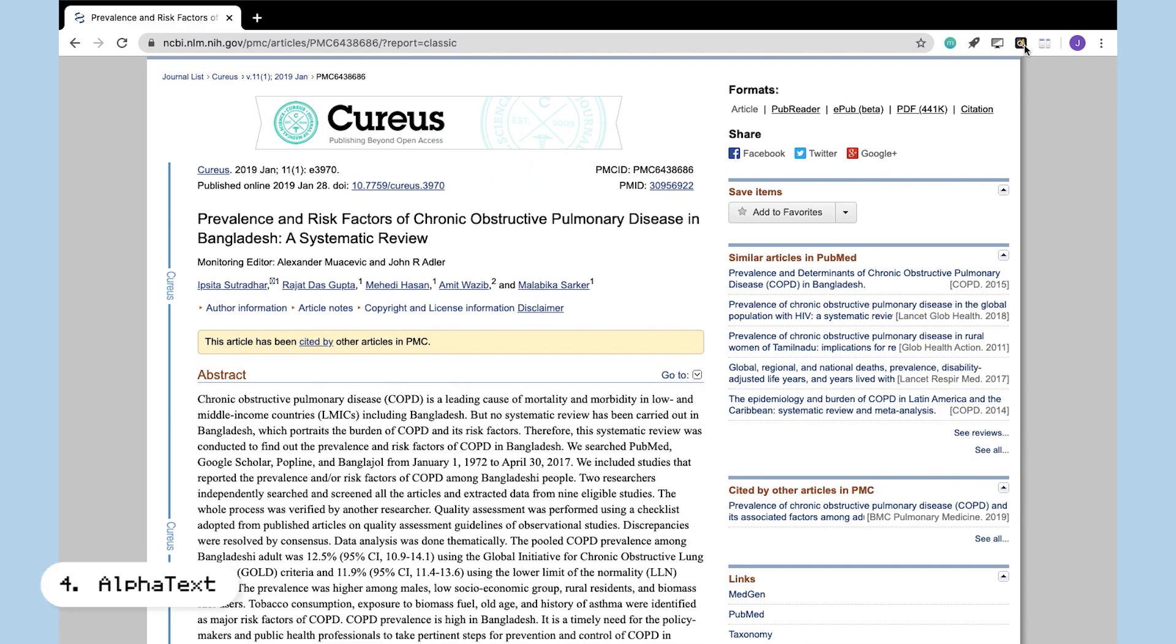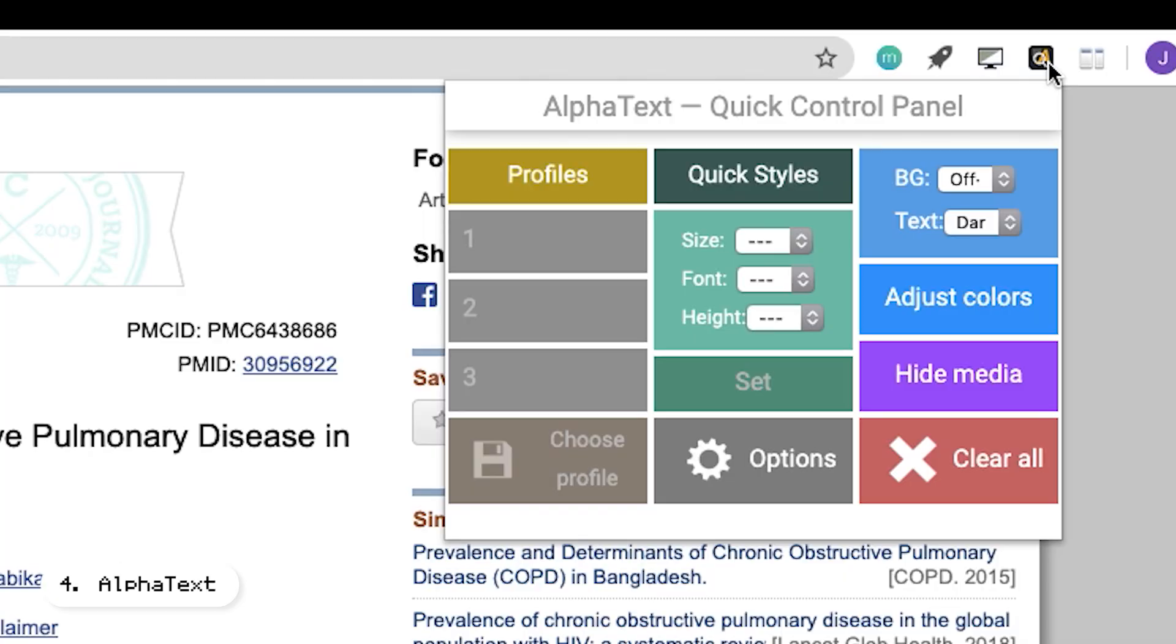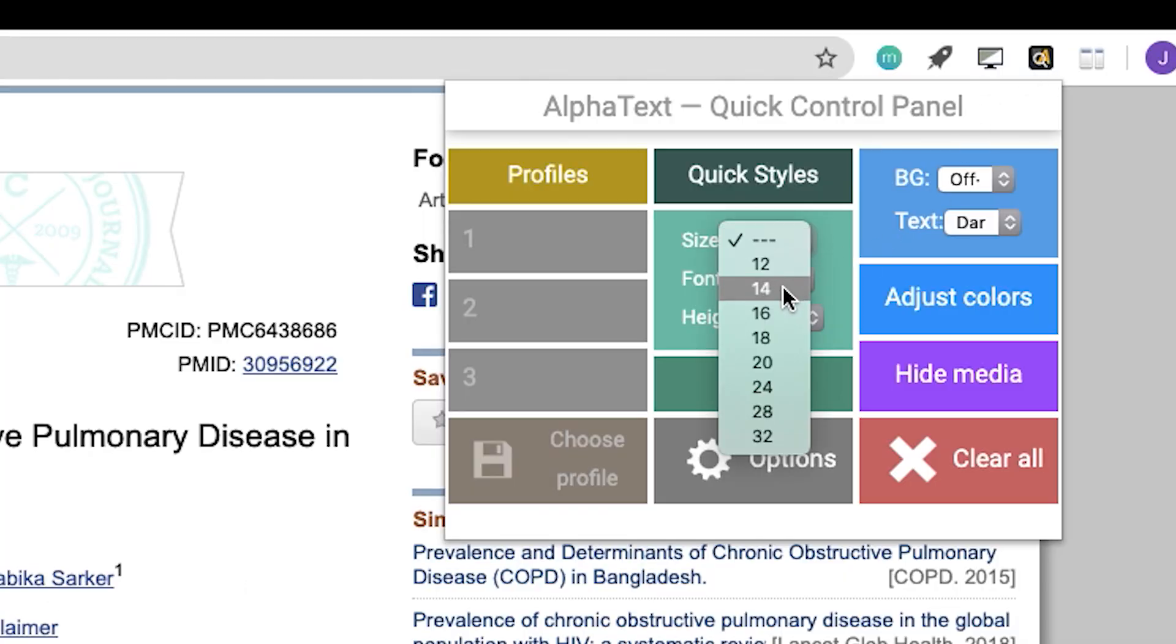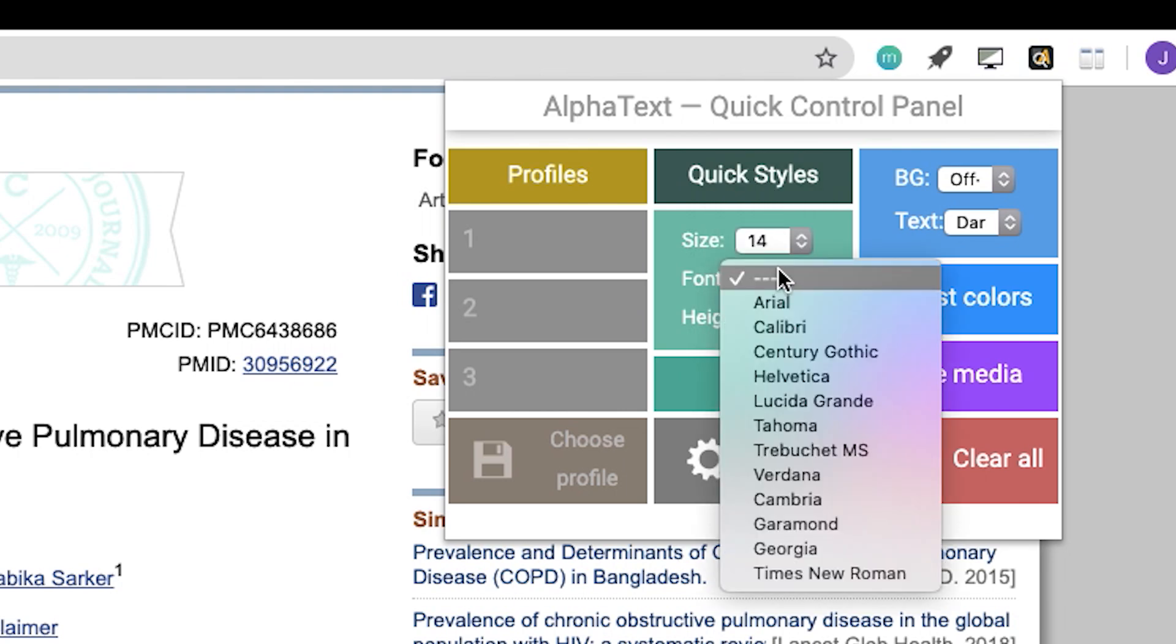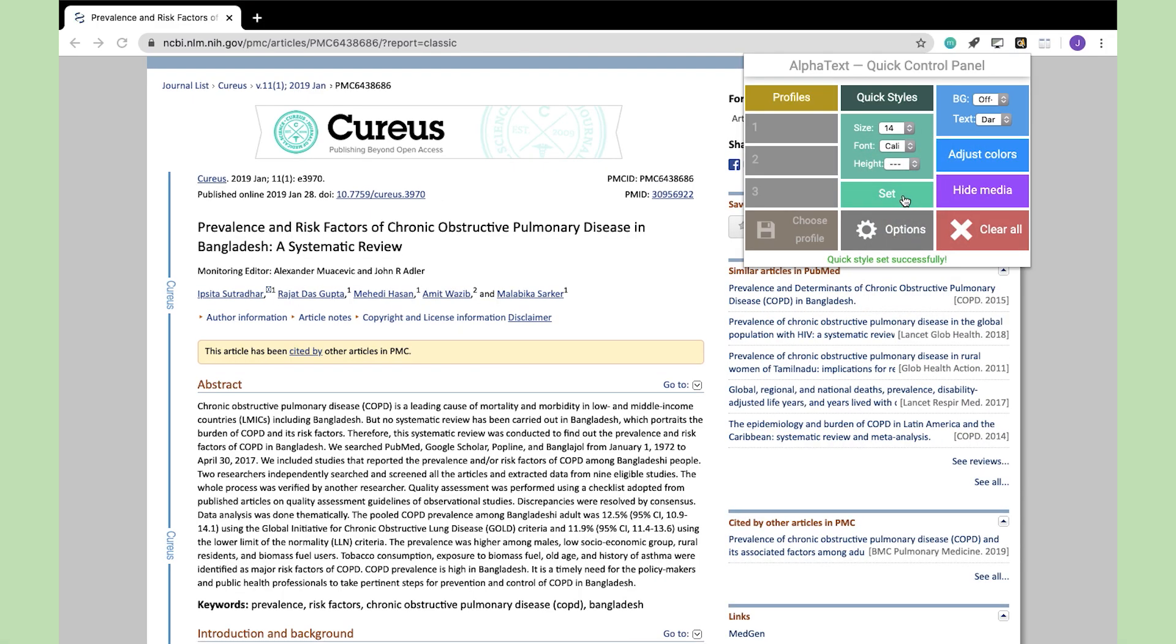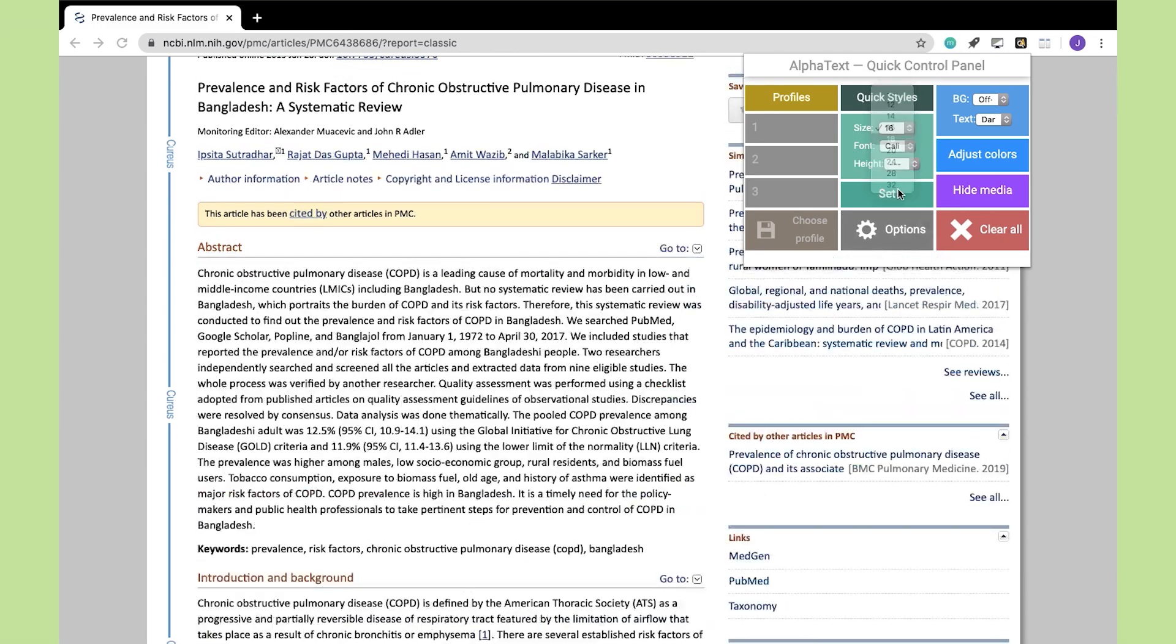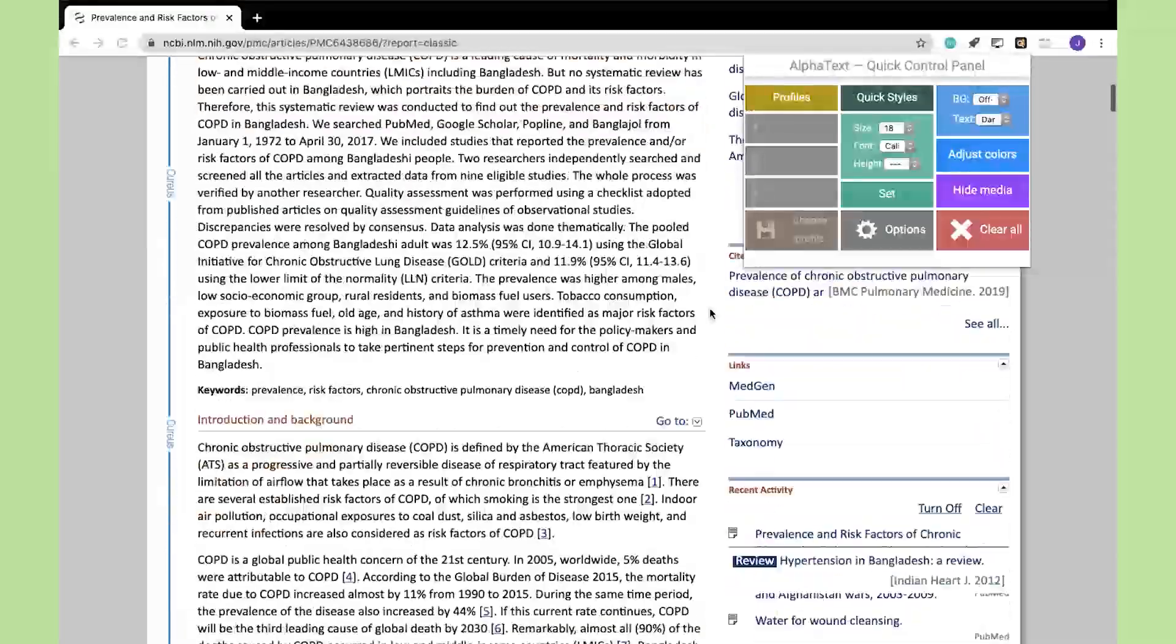Another great extension is Alpha Text. If you've ever come across a web page where the text is very hard to read because of the size and style of the font, this extension can help you change that with just a few clicks. You can change the font of the content and you can also make it bigger or smaller depending on your preferences.